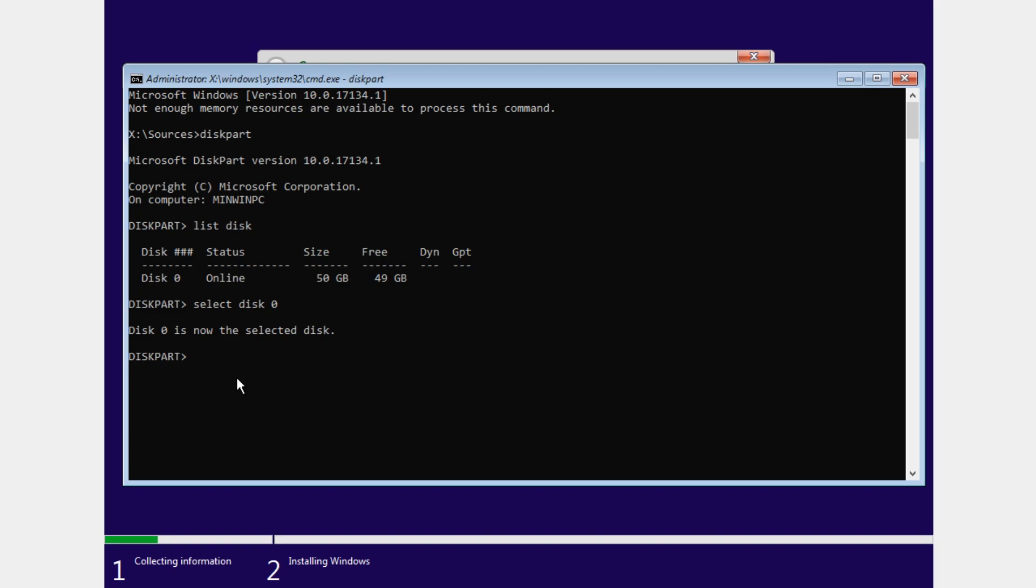After that you're going to have to type in convert MBR. Press enter and you'll see that diskpart successfully converted the selected disk to MBR format. After that you can just exit out of CMD and continue the setup.